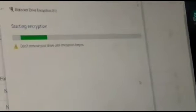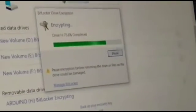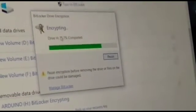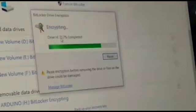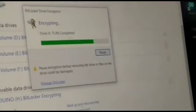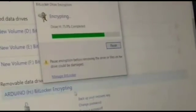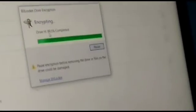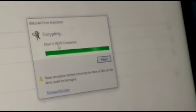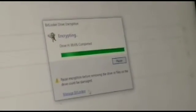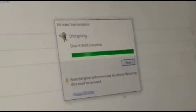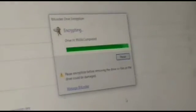The encryption process is now running. You can see the progress percentage as the drive is encrypted, showing 95.7 percent completion.